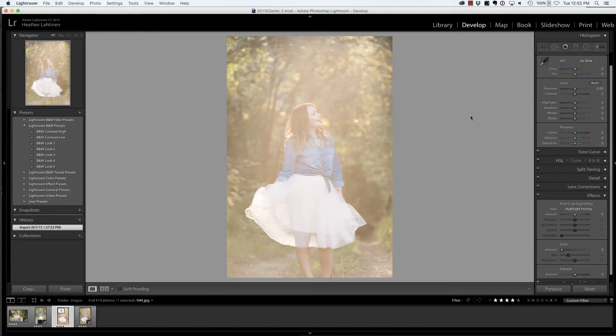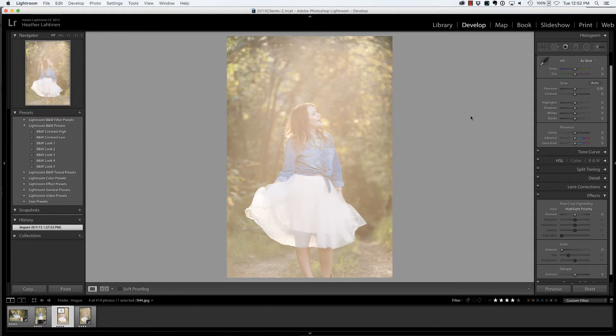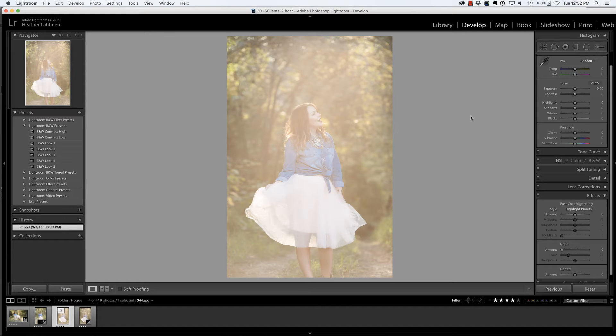In this video we're going to look at contrast inside of Lightroom, but first make sure you check out all of the free resources available on my website. I have also posted a link below to my upcoming workshop schedule.